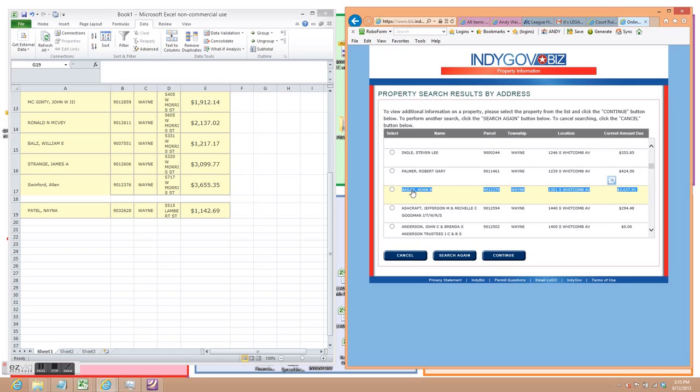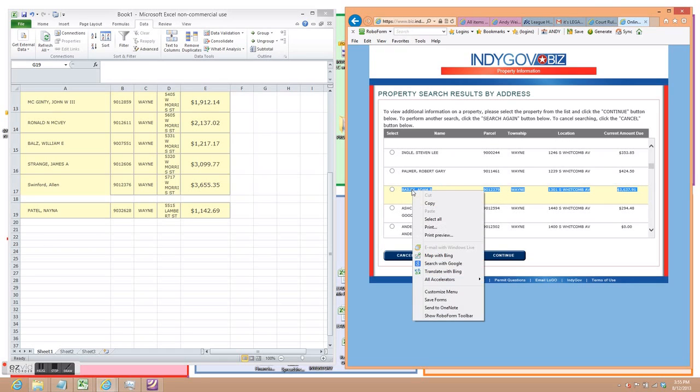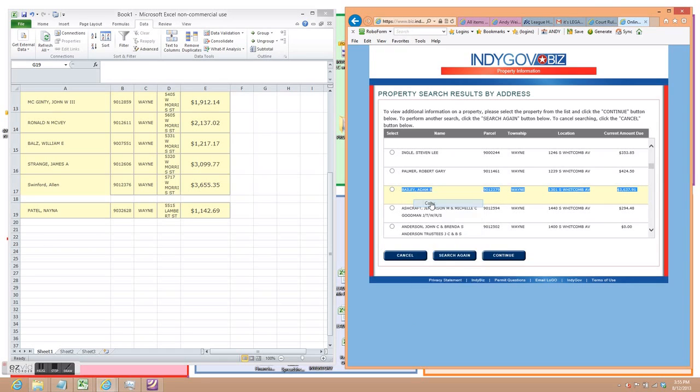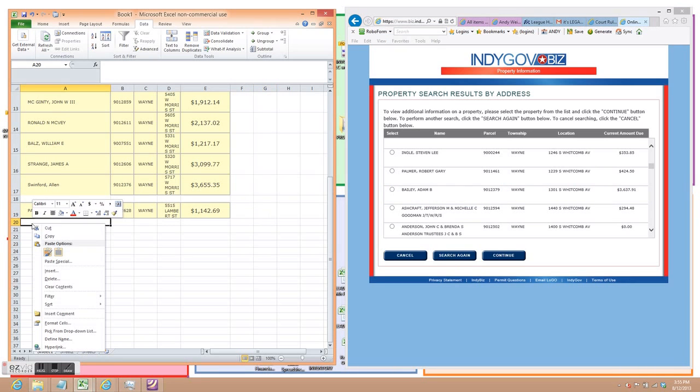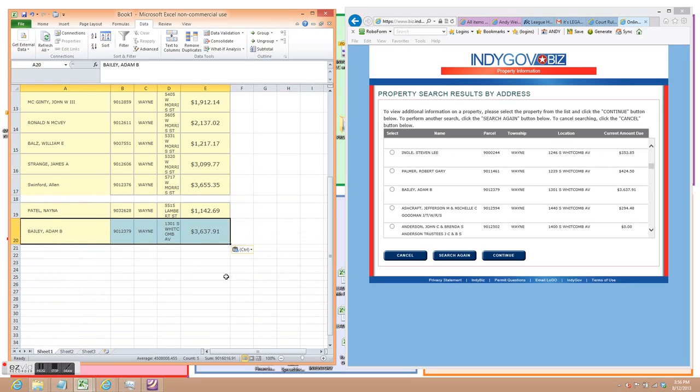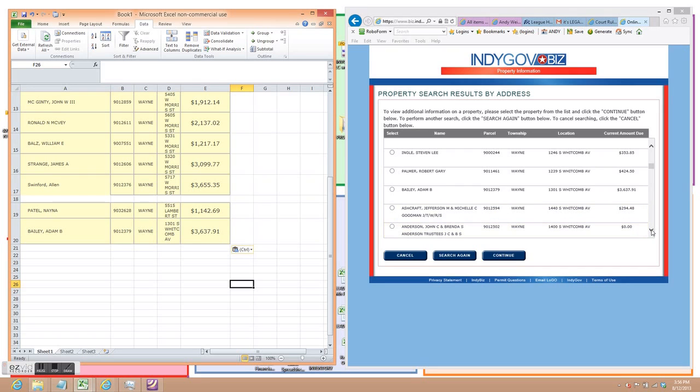Select. Right click copy. Over to our spreadsheet. Right click paste. And then we have Adam Bailey's record. Keep going.